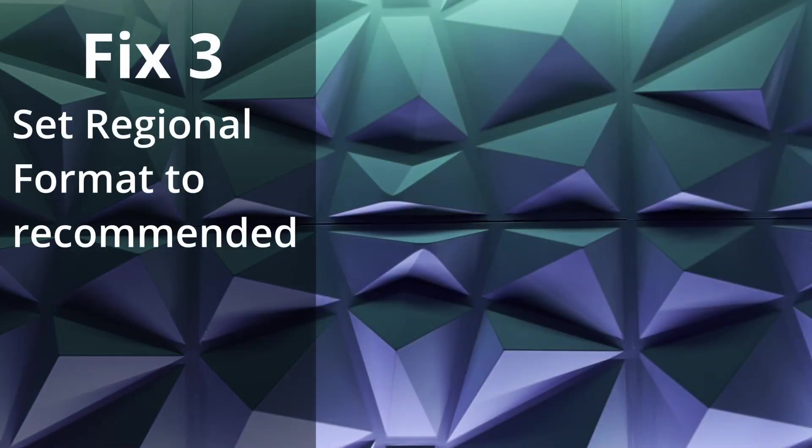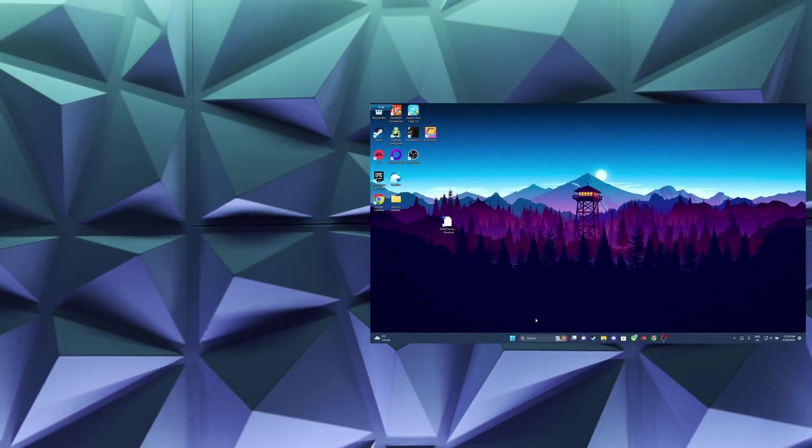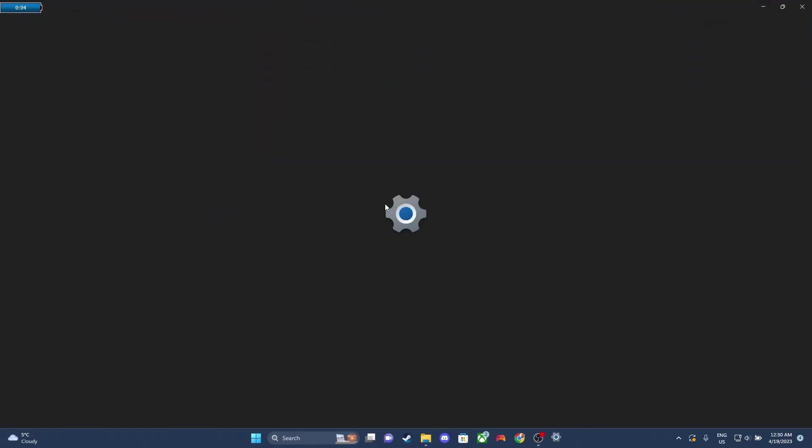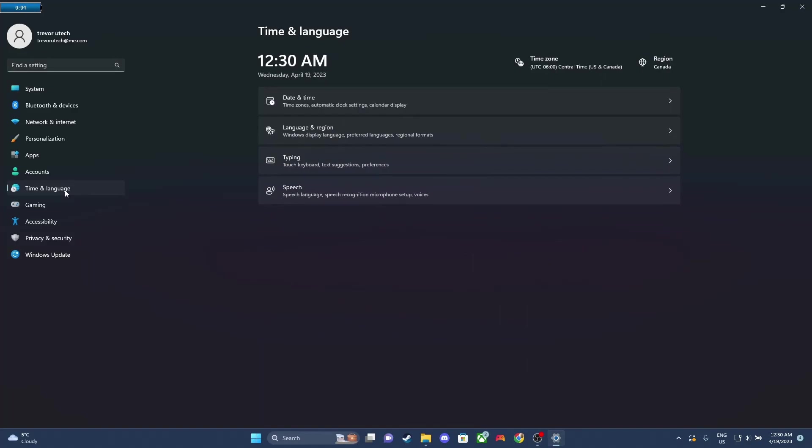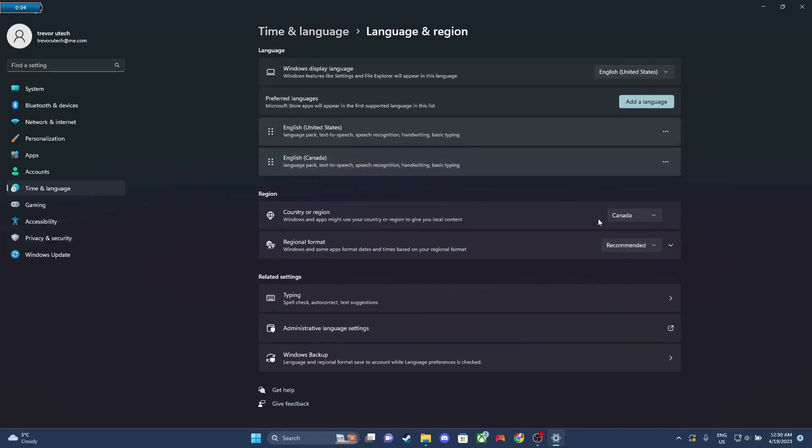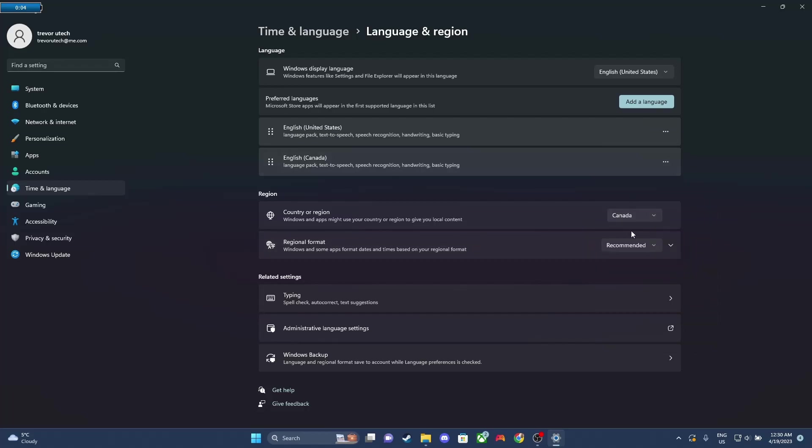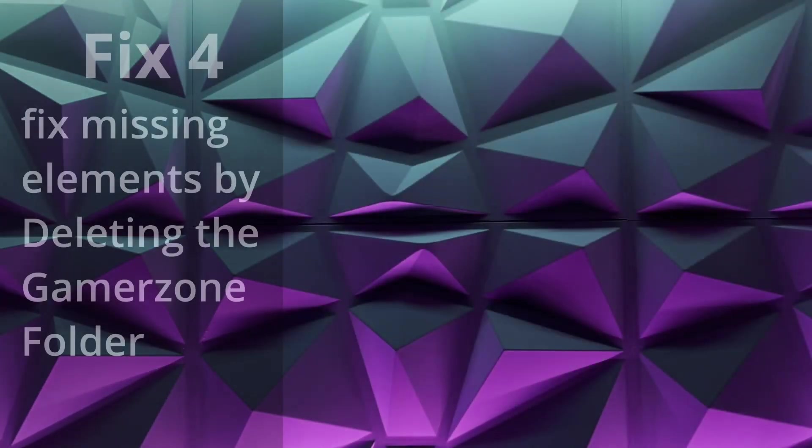Fix number three is Region Format set to Recommended. So we're gonna go to our Settings, and we're gonna click on the left tab to Time and Language. And then we're gonna click Language and Region. And all we're gonna check here is to see if our region is set to Recommended. So the region format should be recommended. Or you can also set it to English US. Sometimes this breaks the app. So just double check this and try the app again.